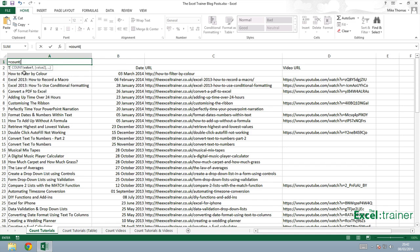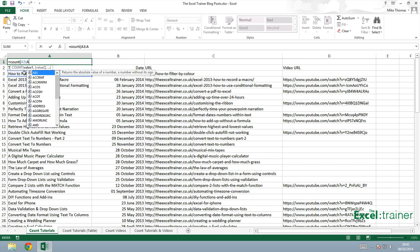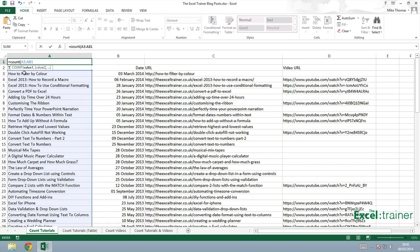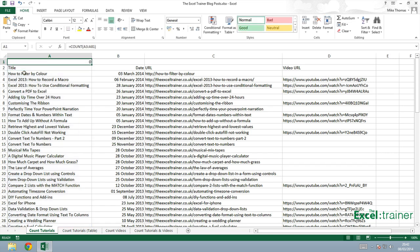I'll show you anyway so count A3 to A81. I do indeed get a zero because it's counting the number of cells in that range that contain a number.